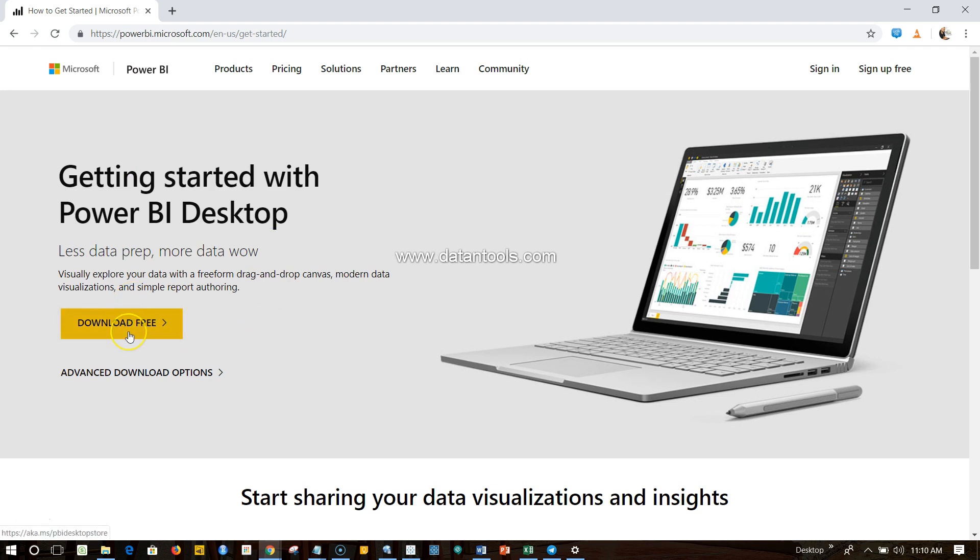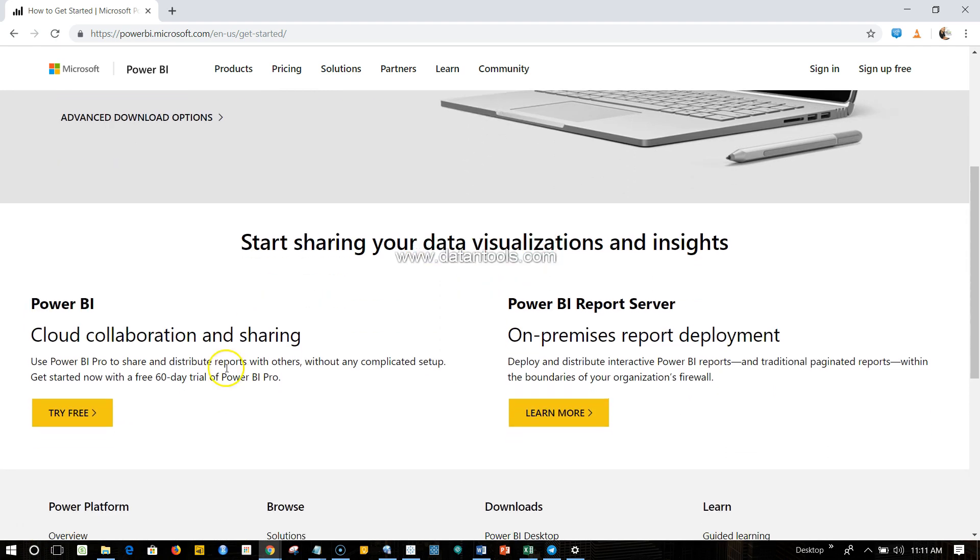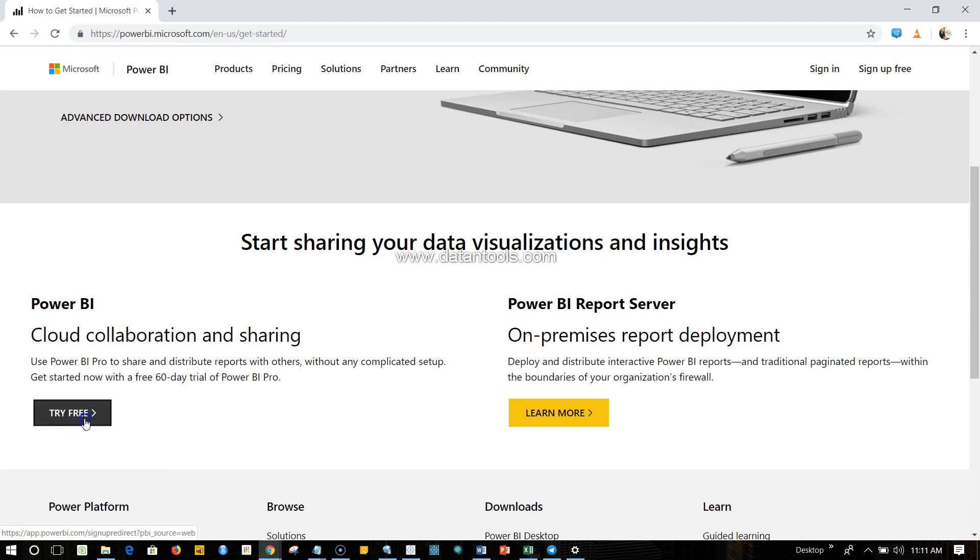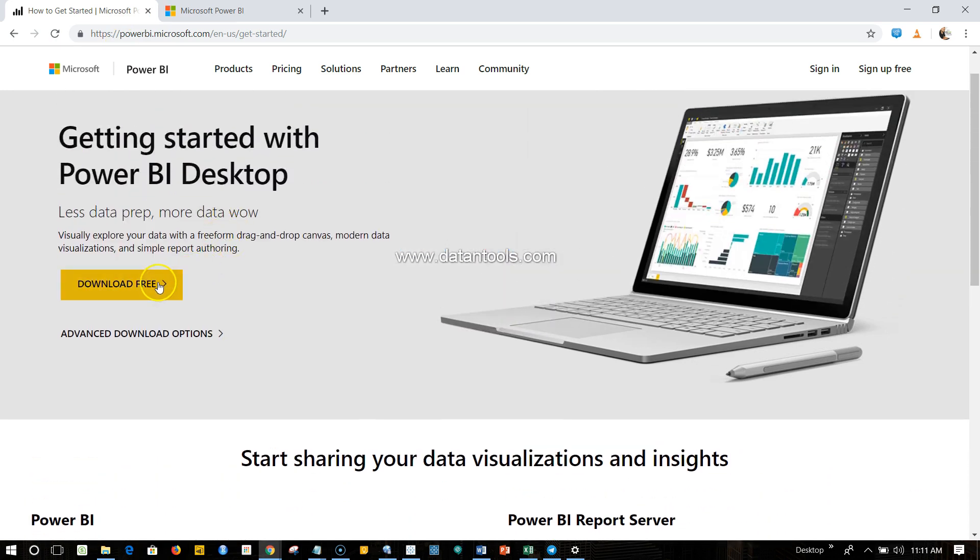You can download the desktop version if you are interested, or let's say you are using your organization laptop and it does not allow you to install it. What you can do is you can create an account on the cloud Power BI, so that you don't have to install and make any configuration, but simply go ahead and click on the Try Free option where you can sign up for Power BI and get the Power BI power in the cloud without doing any sort of installation.